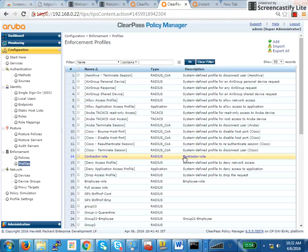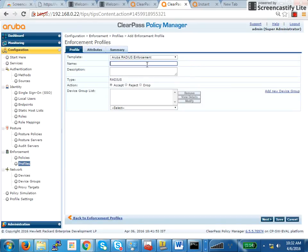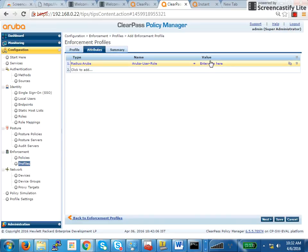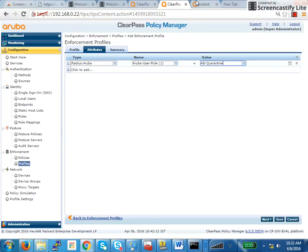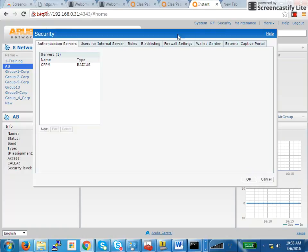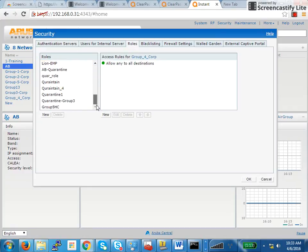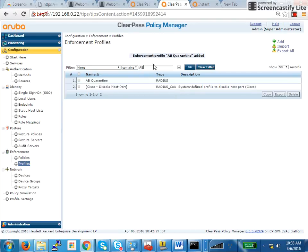I'll filter for my enforcement profiles that I have. I will say AB quarantine and make sure you select Aruba radius enforcement. That's there by default. The first thing that appears is Aruba radius enforcement and in the Aruba user role, you have to mention the same role that you have created on your instant access point. Under security, roles, whatever you have created here, AB quarantine, the same role has to be present here. You click on save.